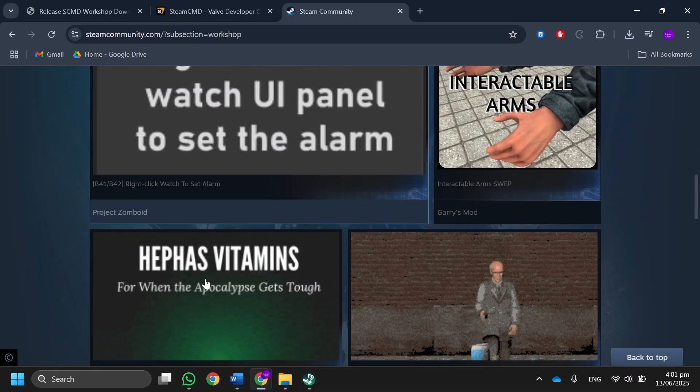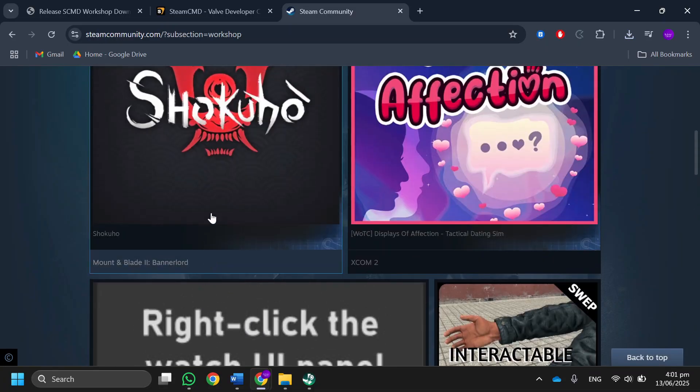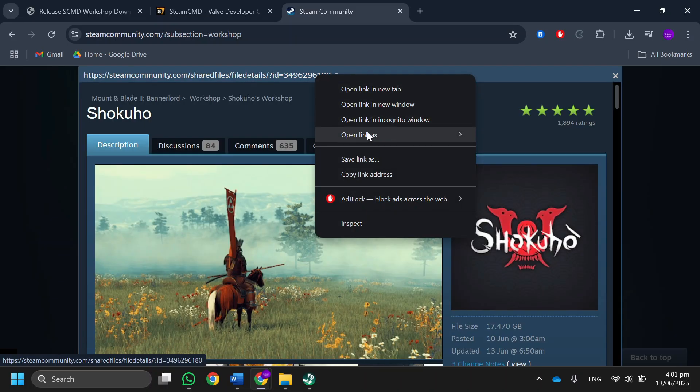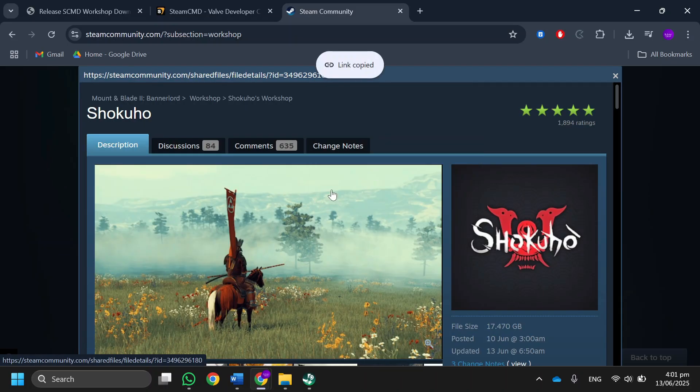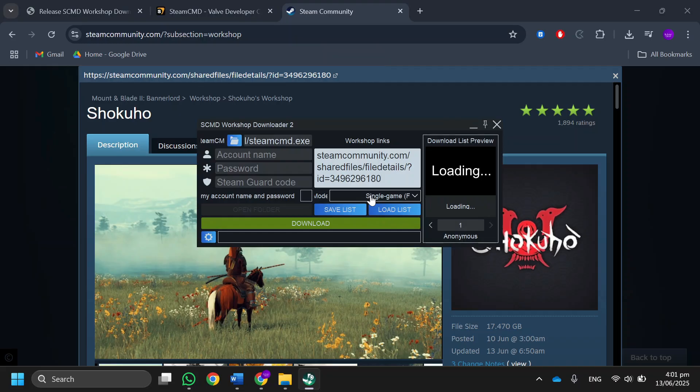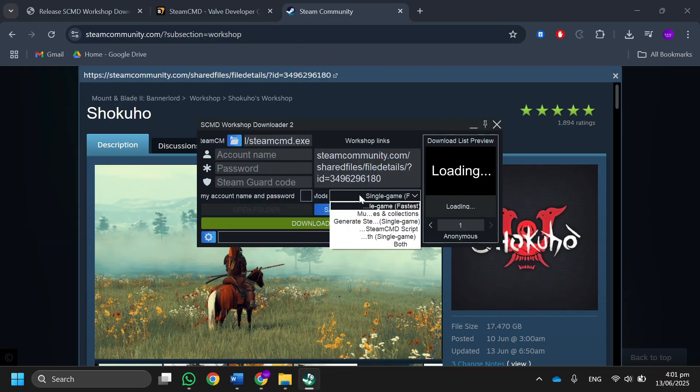Select the file you want to download. Over here, copy the URL of the file. Go back to your Steam Workshop Downloader, paste the URL, and click on download. If you want to download multiple files at the same time, click on this option and select multiple games and collections.